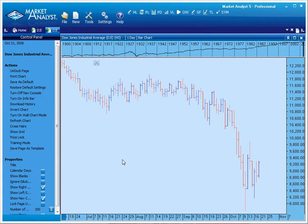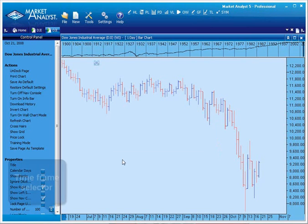By default, the chart will open using a one-day timeframe. This means each bar displayed on the chart represents one day's worth of price action. You can change this to a weekly, monthly, yearly, or even a custom timeframe.